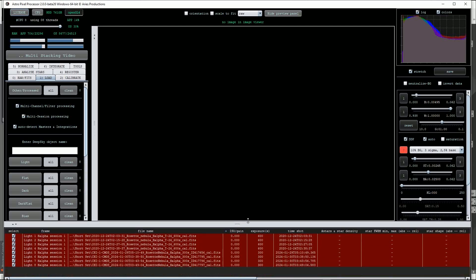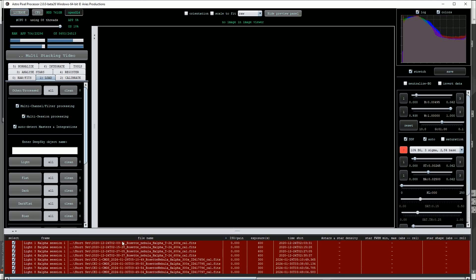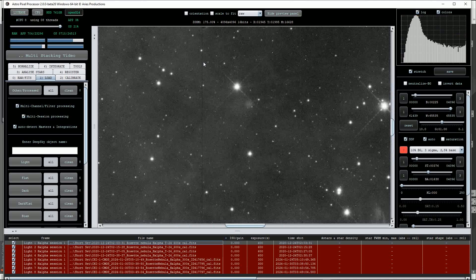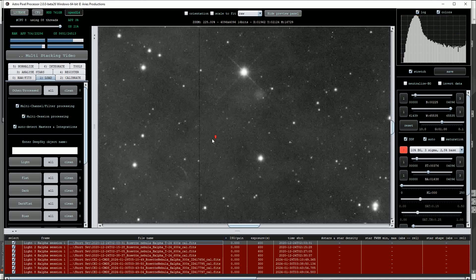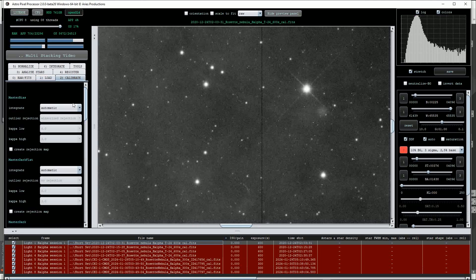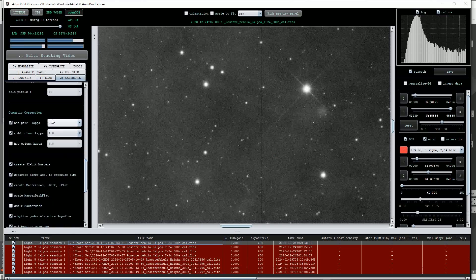As it happens the Chiliforce CCD exposures have a minor column defect and some hot pixels, so we'll deal with those first. I'll click on the calibrate button and scroll down to the cosmetic correction section. Here I've used values of 2 and 4.8 for the hot pixel kappa and cold column kappa parameters respectively. We can check for success by clicking on the calibrated option at the top.